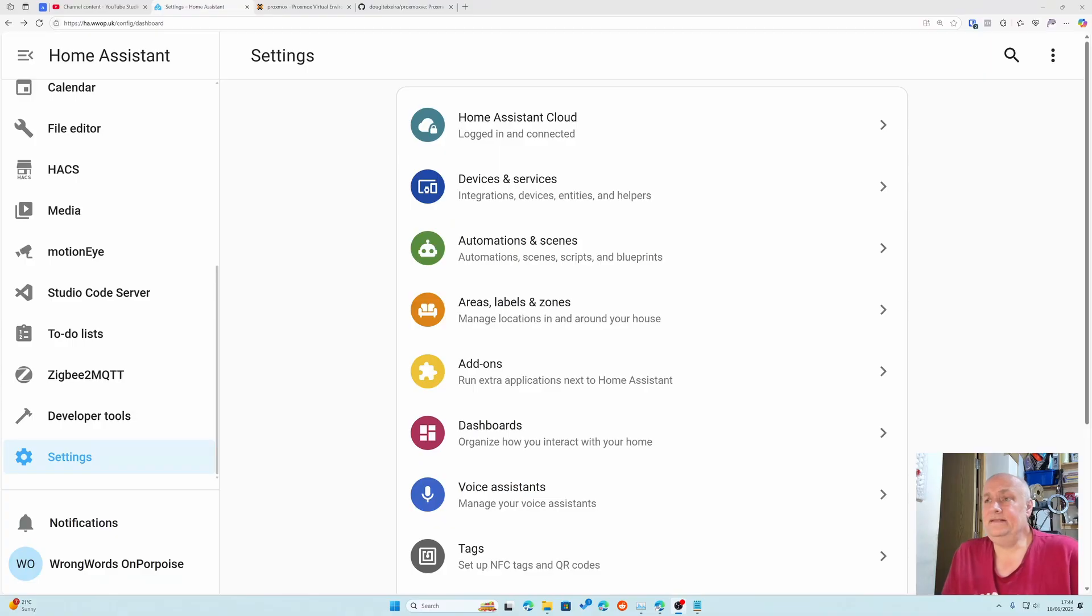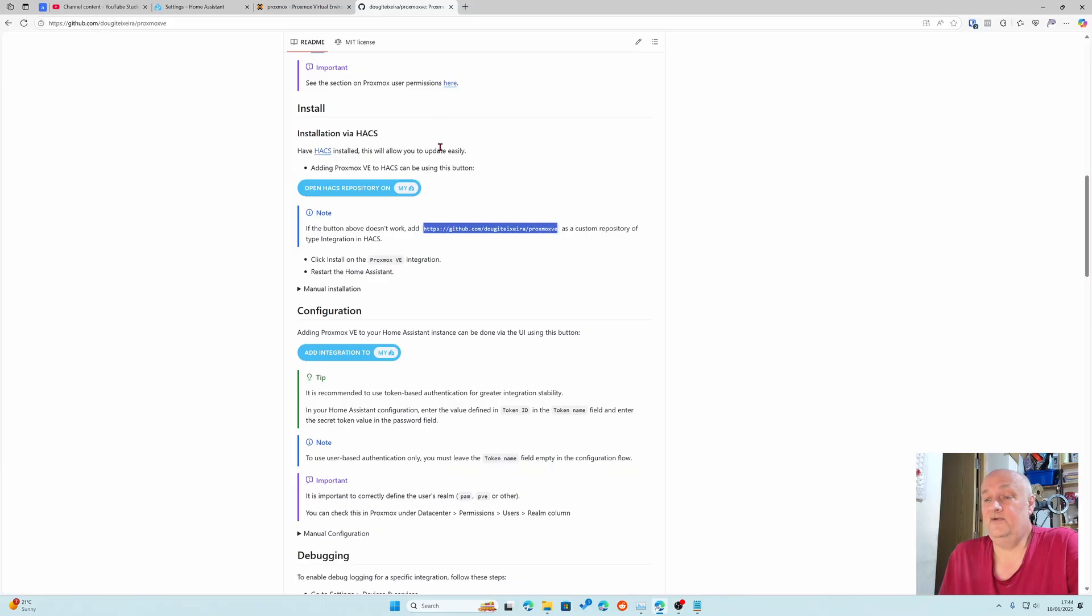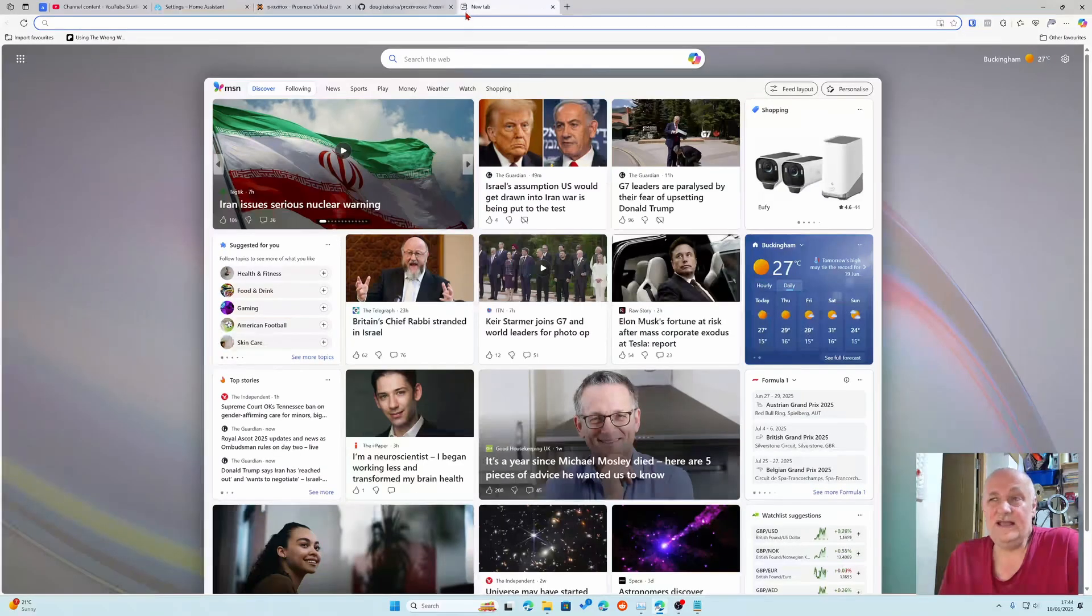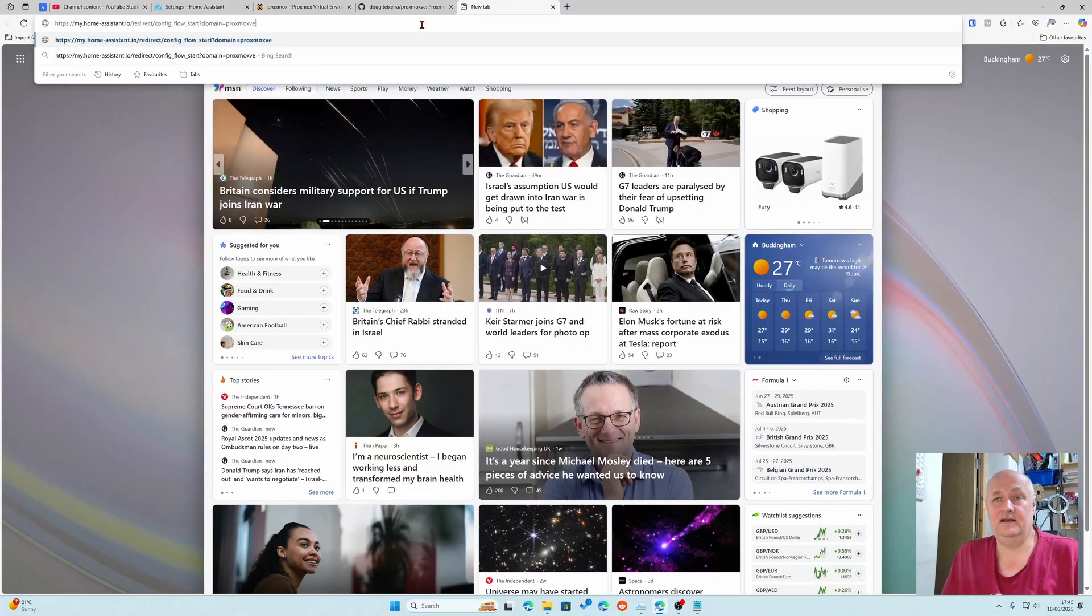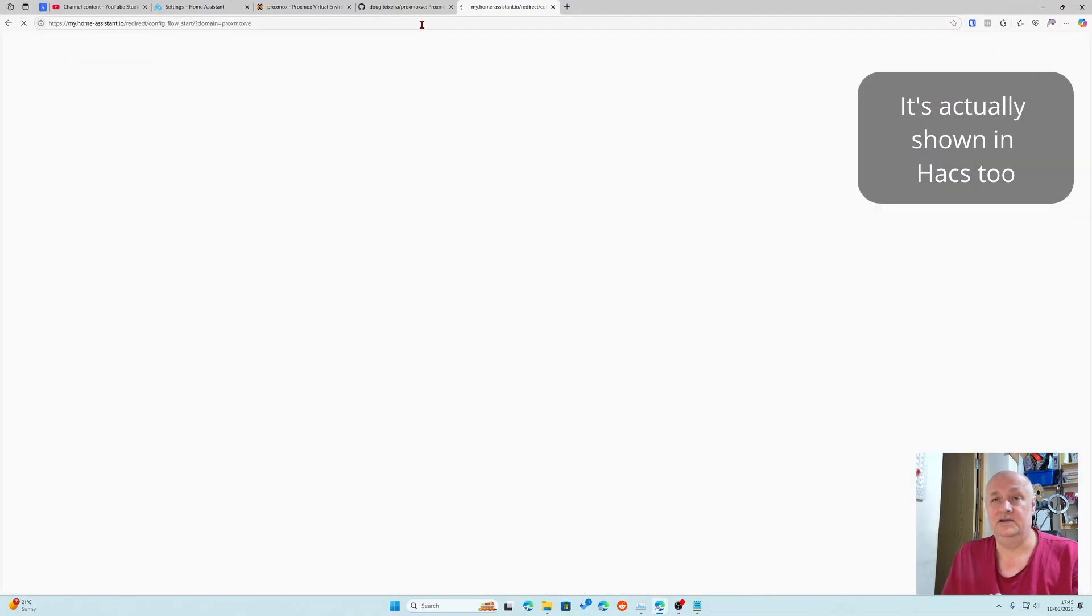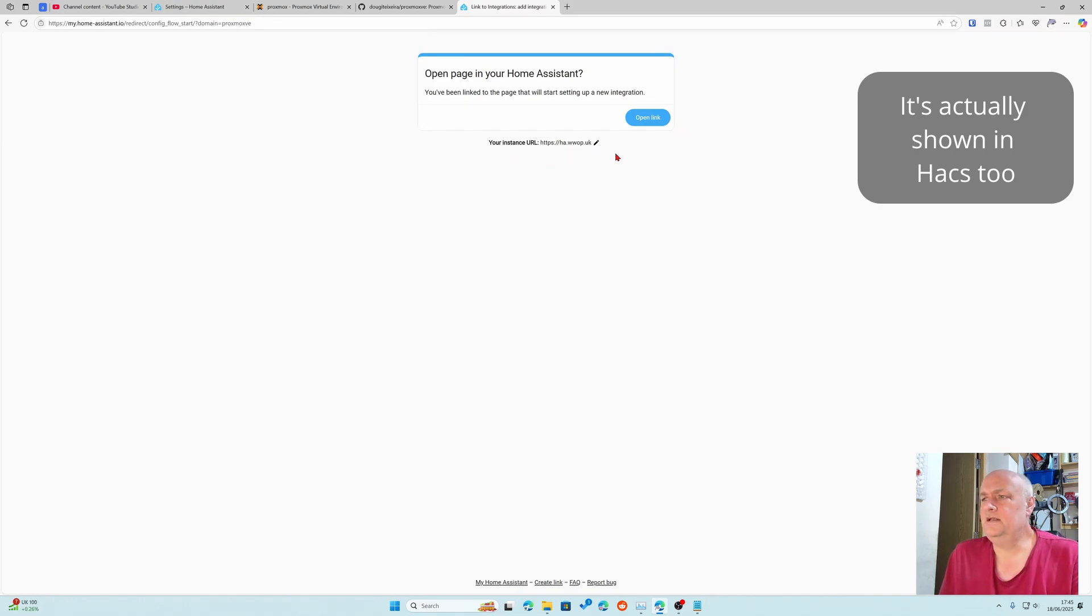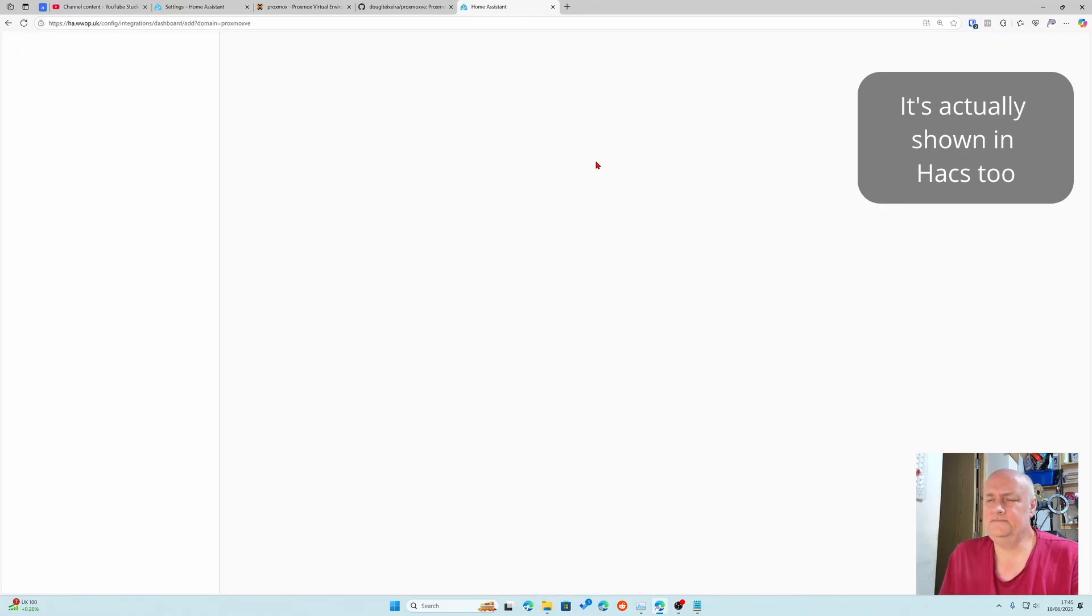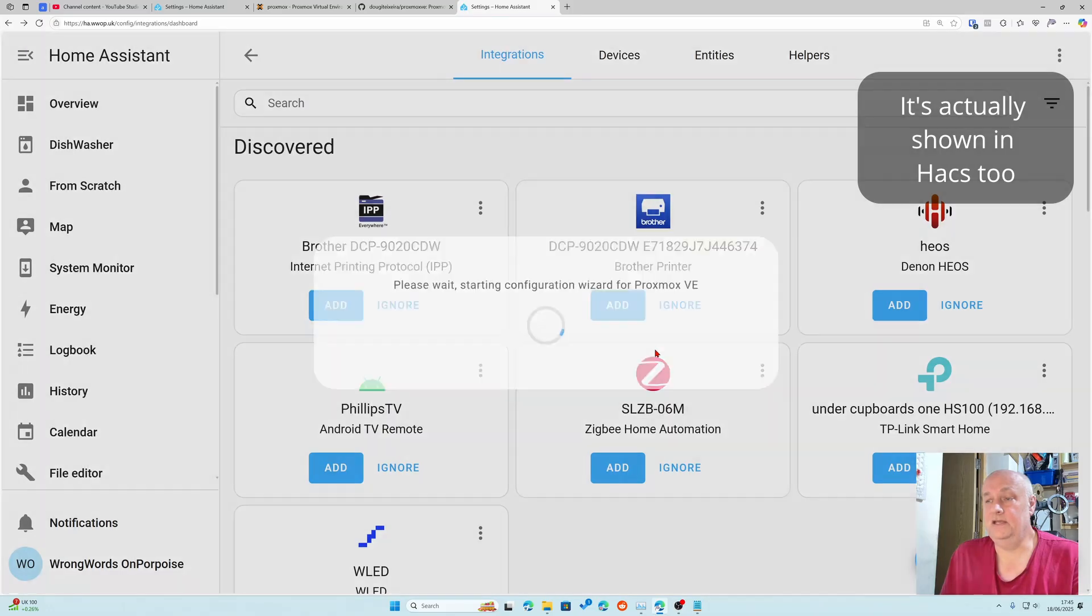The next thing to do is actually add the integration. The best way of doing this is going to the integrations link and finding the add my integration. If you're too lazy to do that, in the description I've got the integration link and you can just paste it into a new window. Do I want to set up Proxmox VE? Yes I do.